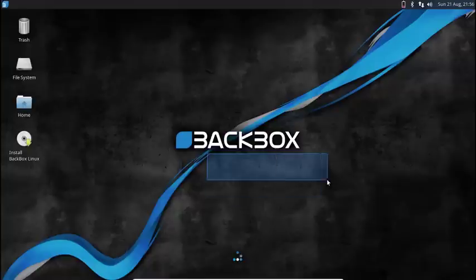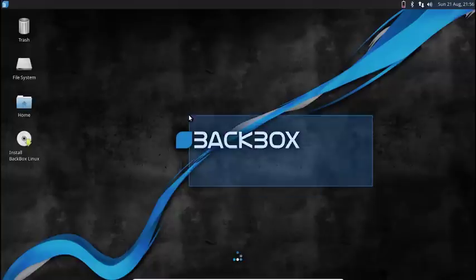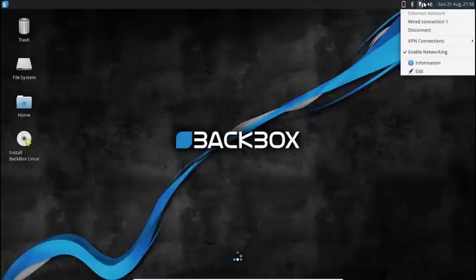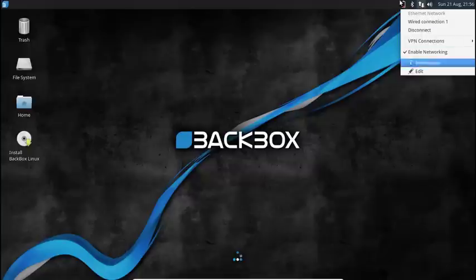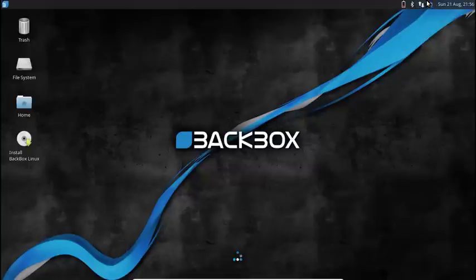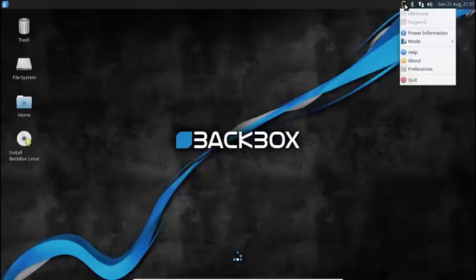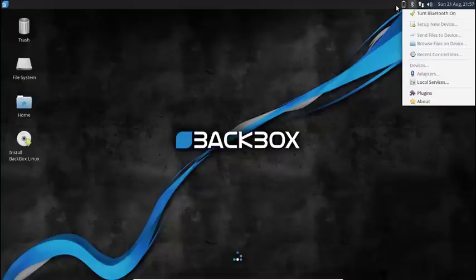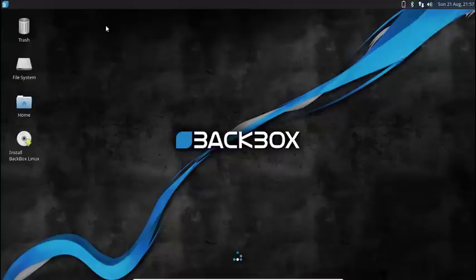So here's the basic desktop. Over here we have our regular calendar, our networking interface, sound, Bluetooth, and our power information. So this is all the stuff we get with the XFCE.